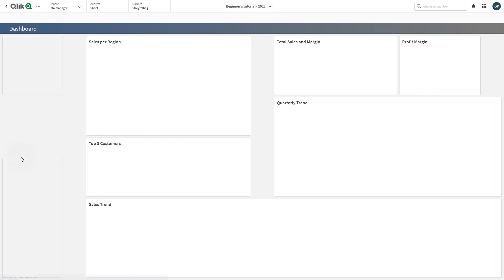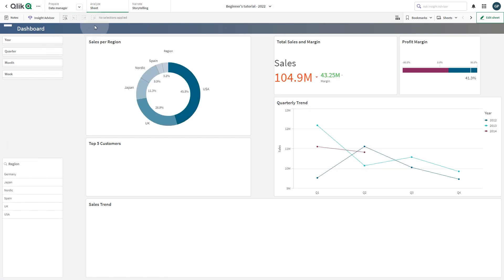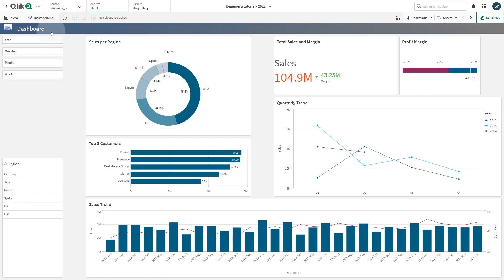And here you have the final result. The sheet title now has a new background color with the image we have selected. And that concludes this video. Thanks for watching.